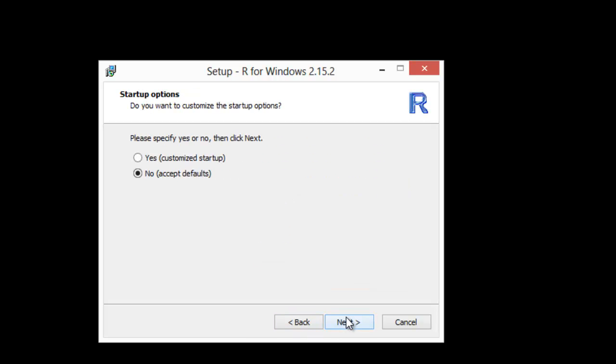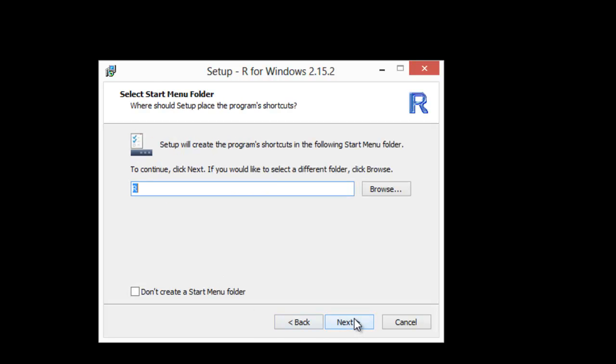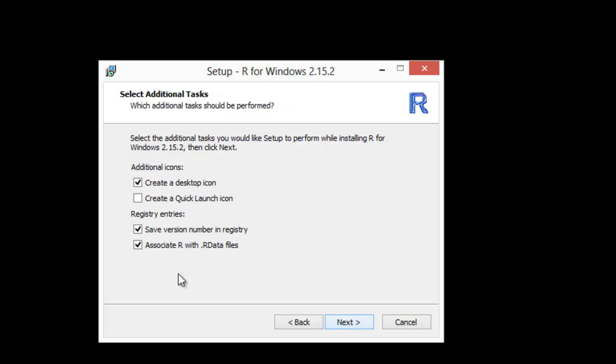Do I want to customize the startup options? No, let's just take all the defaults. Hit next. It's going to create a start menu folder. I do want a desktop icon and you can go ahead and leave these checked.